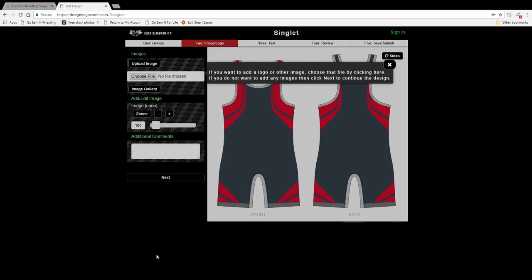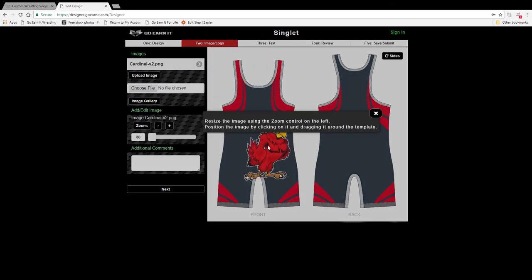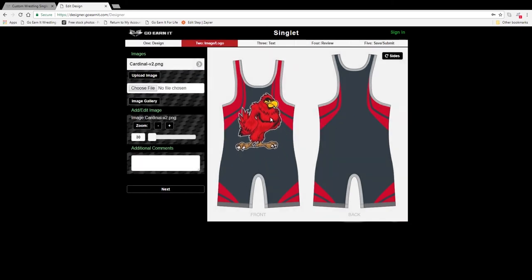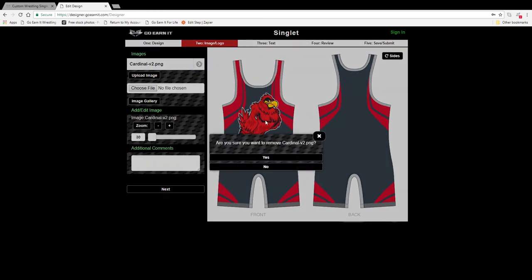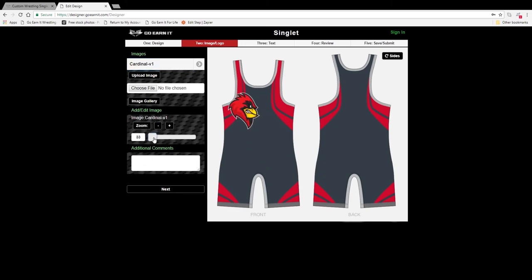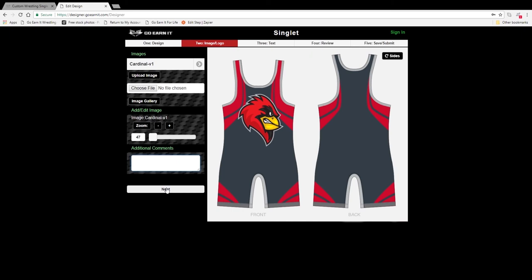This is where you upload images and logos. You can either upload an image from your computer, or we do have an image gallery with some images you can choose from. Once they're uploaded, you can just drag it to reposition it. If you don't like it, go ahead and delete it by hitting that arrow key. To resize it, just use the zoom tool. And once you're ready, go ahead and click that next button.